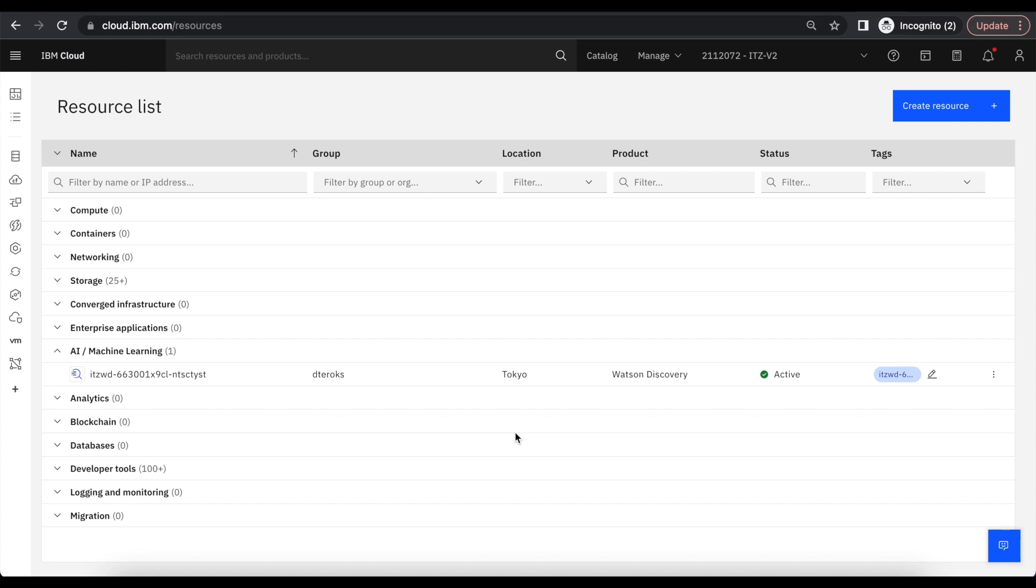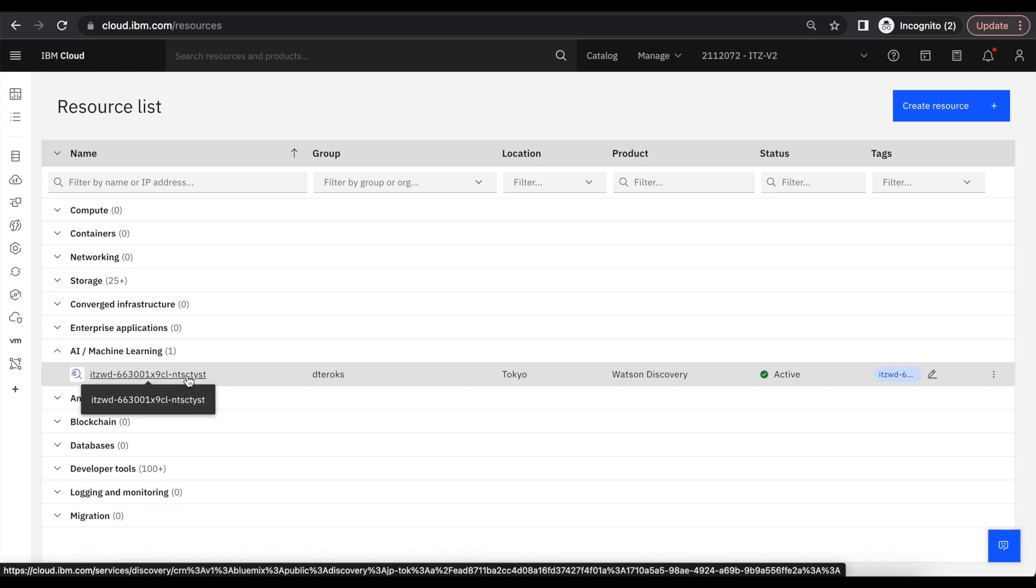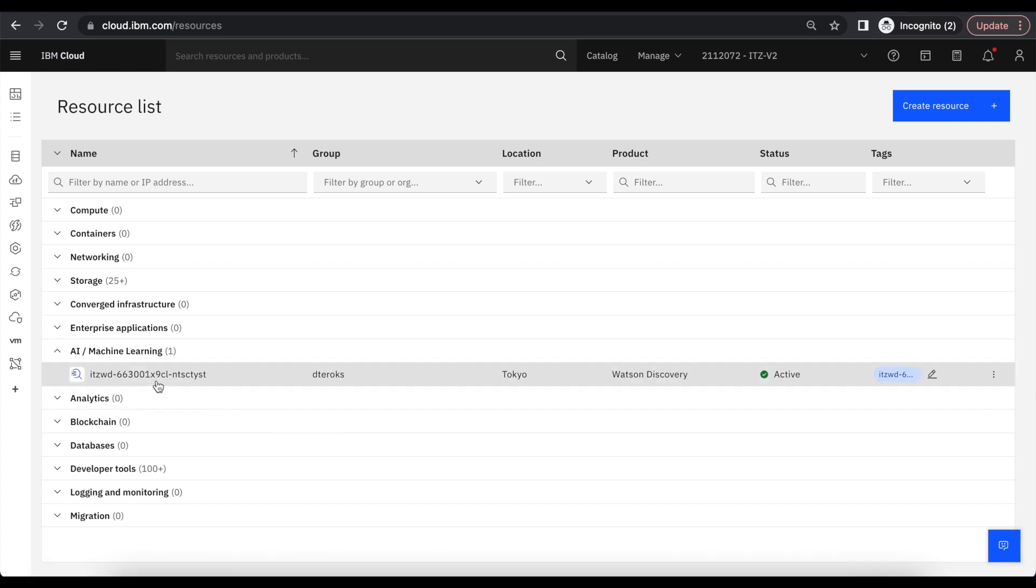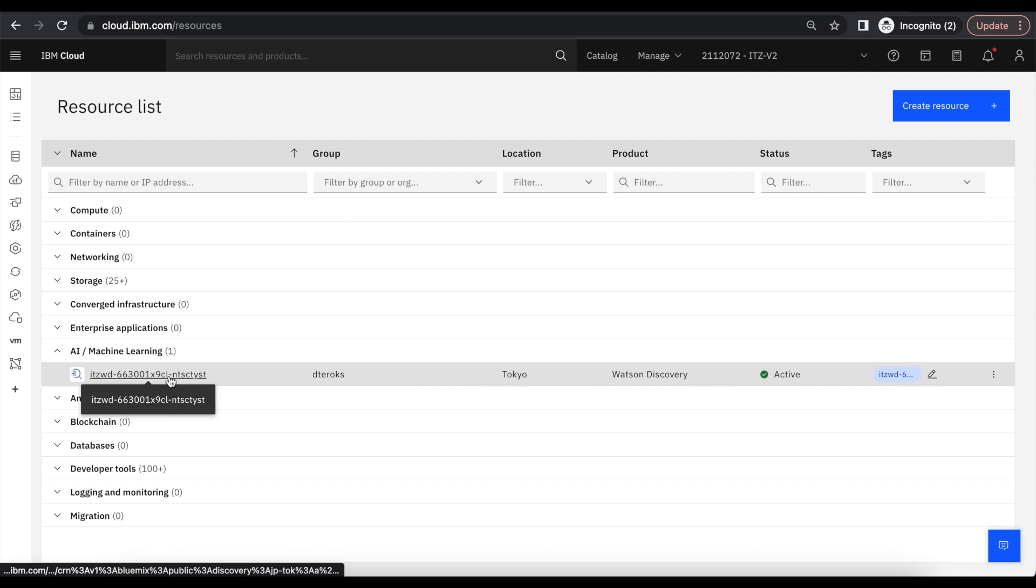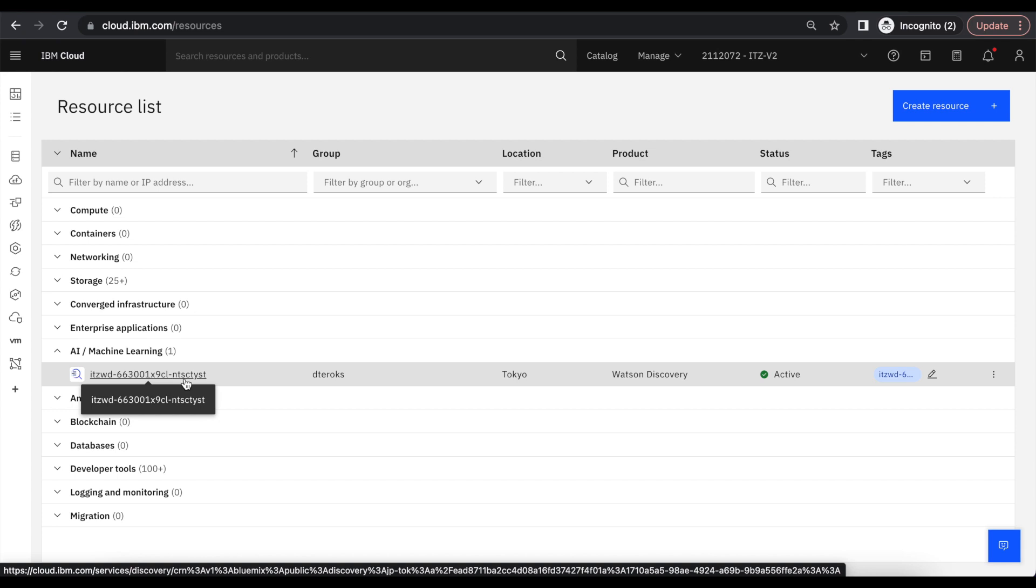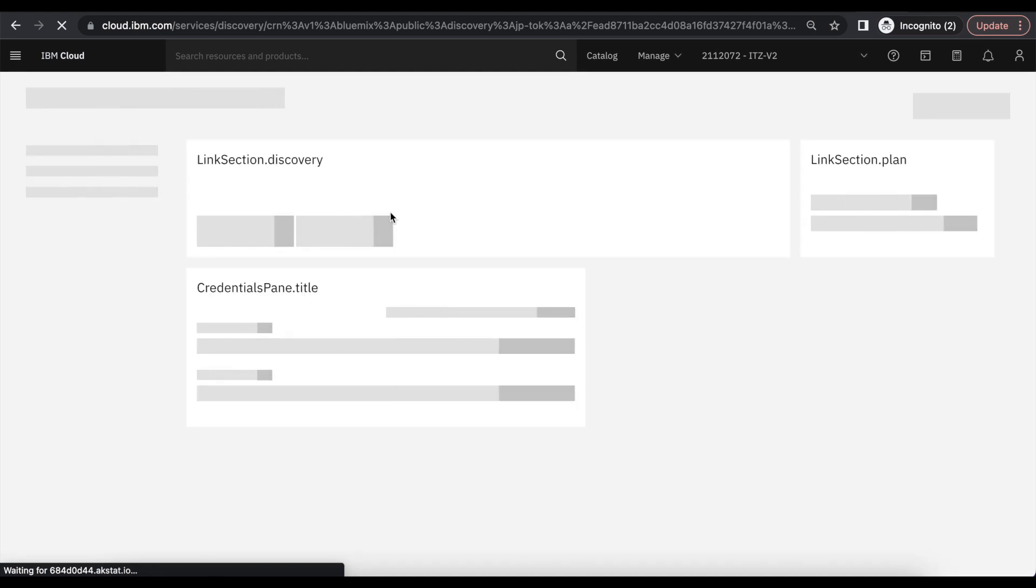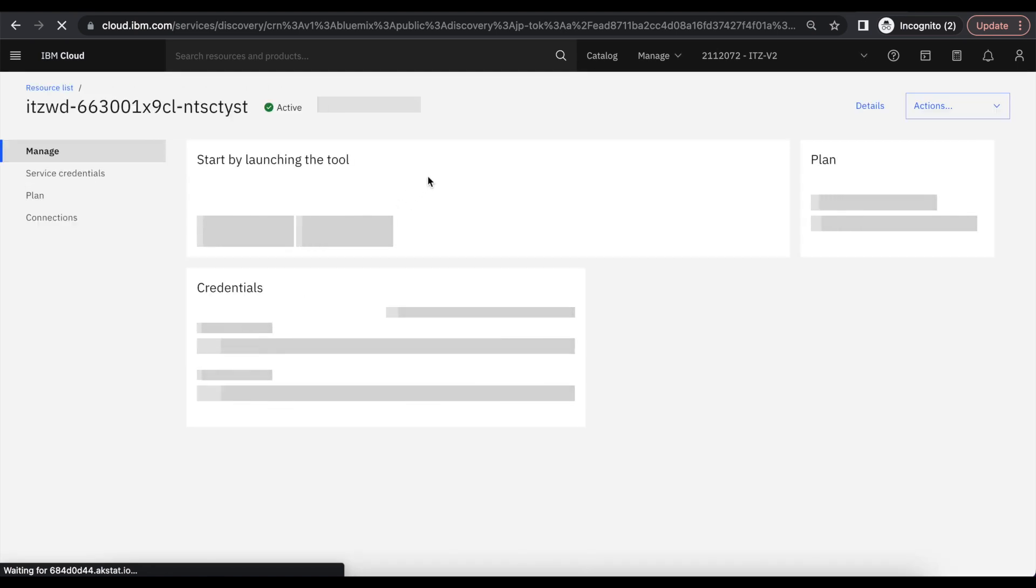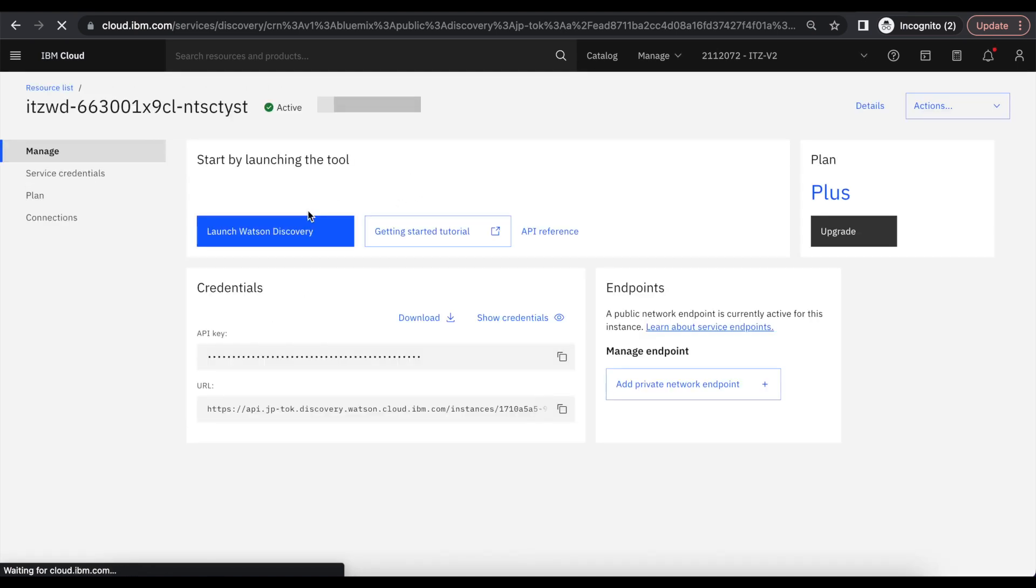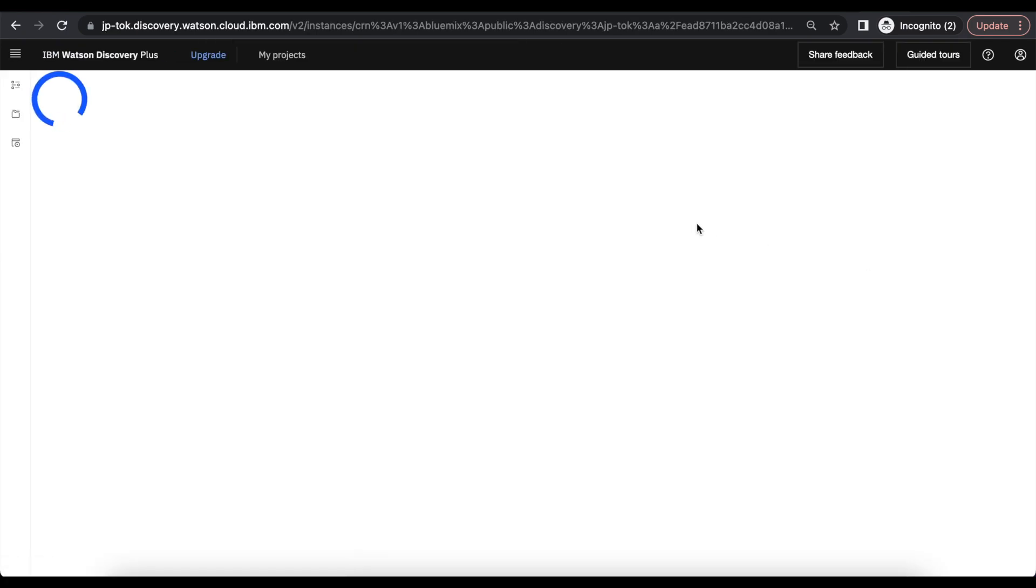Hi everyone, I am Srivani. In this video, I am going to explain how we can create a web crawl collection in Watson Discovery which will help us to crawl a website. For this, we need a Watson Discovery Plus instance. You can find it under AI machine learning. Click on new project.